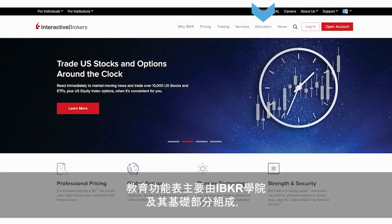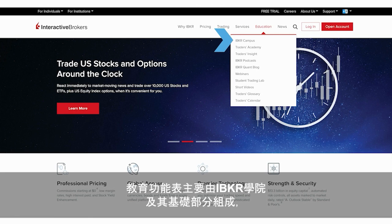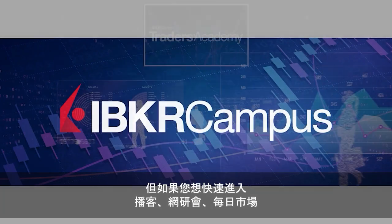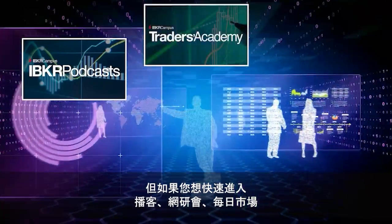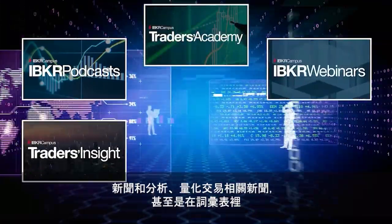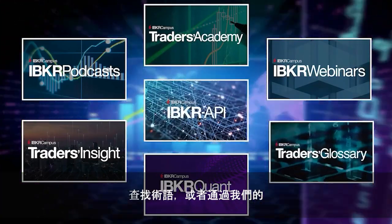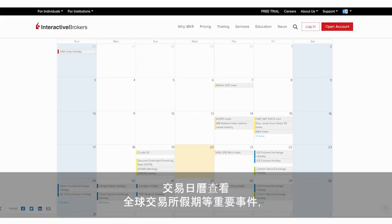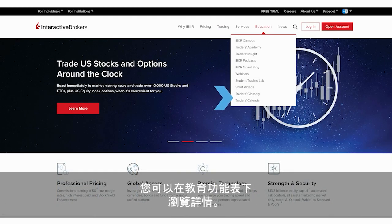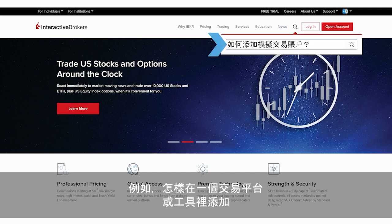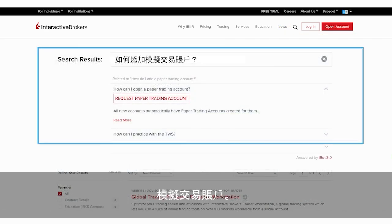Our education menu is mainly comprised of the IBKR campus and its pillars, which we'll dive more deeply into in a later lesson. But if you want quick access to podcasts, webinars, daily market news and analyses, quant-related news, or even a handy link to look up a term in our glossary, or check our traders' calendar for important events like global holidays, you'll want to browse these items more closely. You can also search for a specific item on our website by using the magnifying glass icon, like how to add a paper trading account to a platform or tool for example.